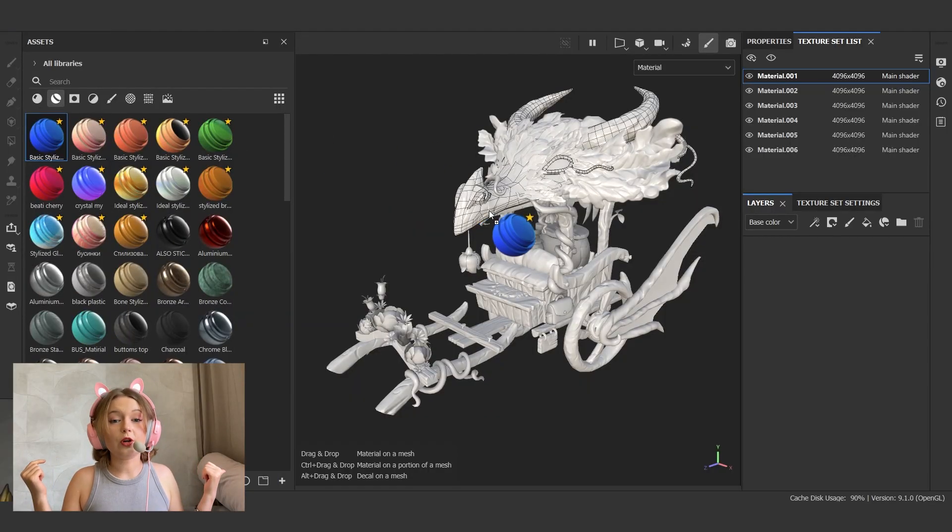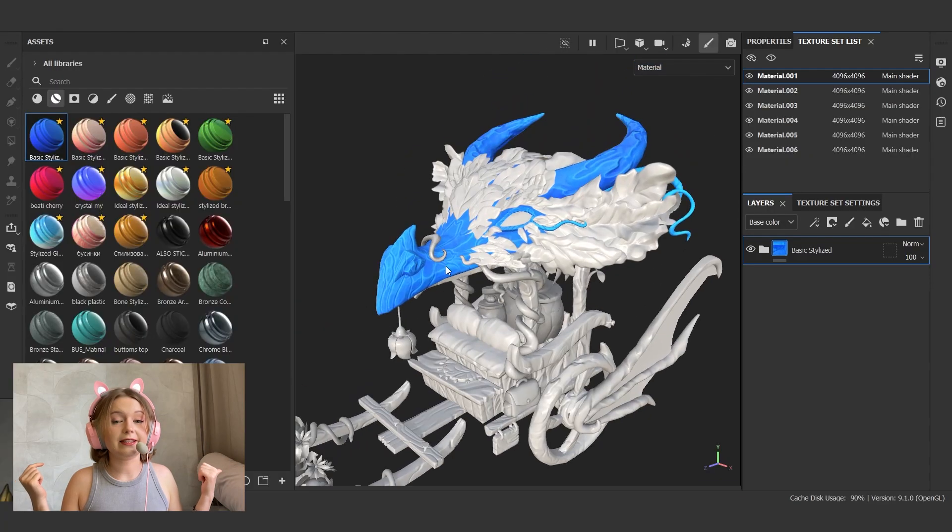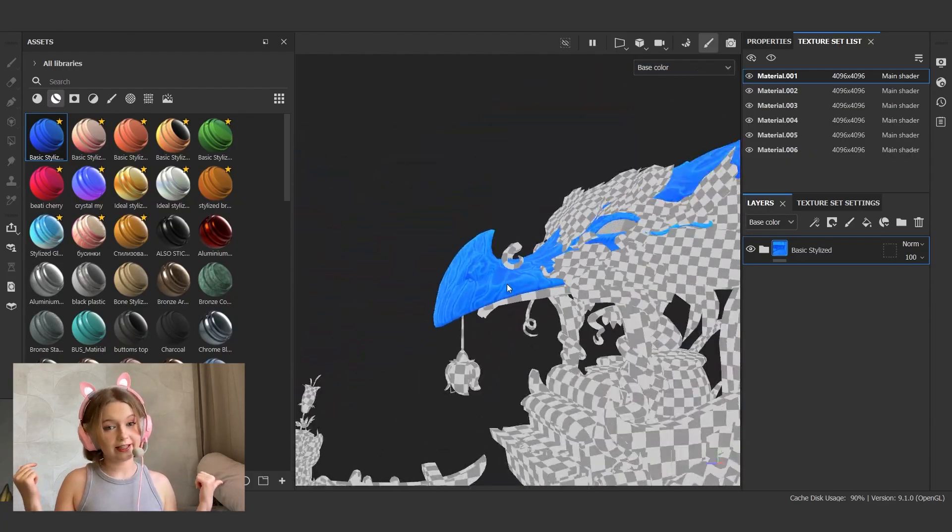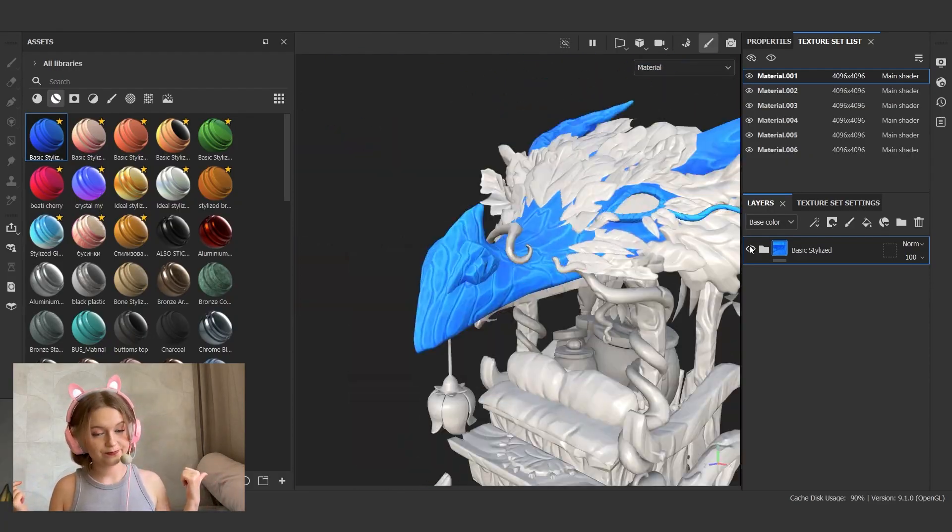Hi friends! If you have ever thought about how to add style and speed to your props, then you can find something useful to your pipeline in my video. I will show you how I quickly texture stylized game assets.